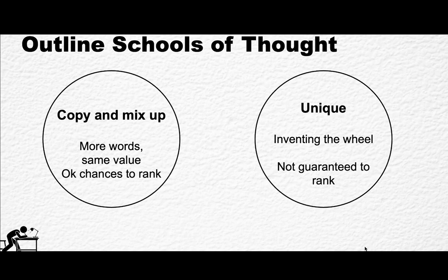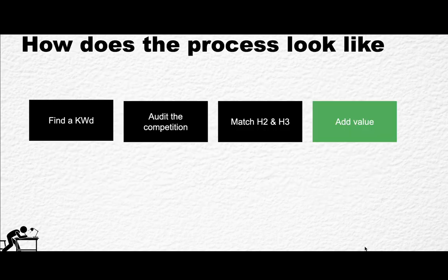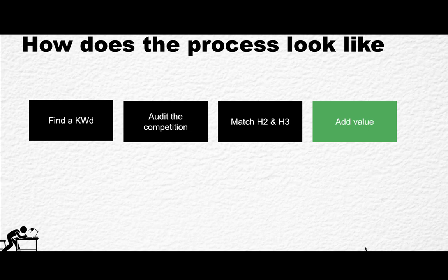So what I'm preaching and what I think is the most practical approach is the practical school of thought. It means that you need to focus on giving value, but you also need to be mindful of time efficiency and overall the amount of time you spend on writing content. So for myself at least, I have this very draft schematic that you can follow. So in order to come up with a perfect outline, you need to find a keyword and it is for another video. If I ever do a keyword research video, then let me know if you want one of those.